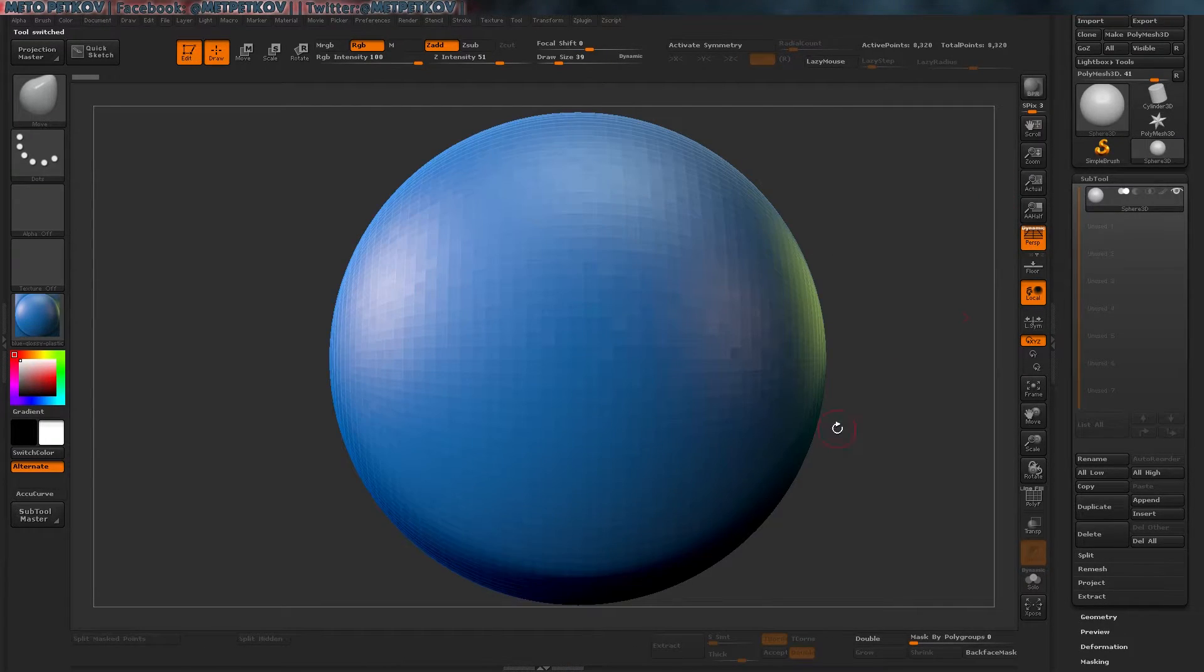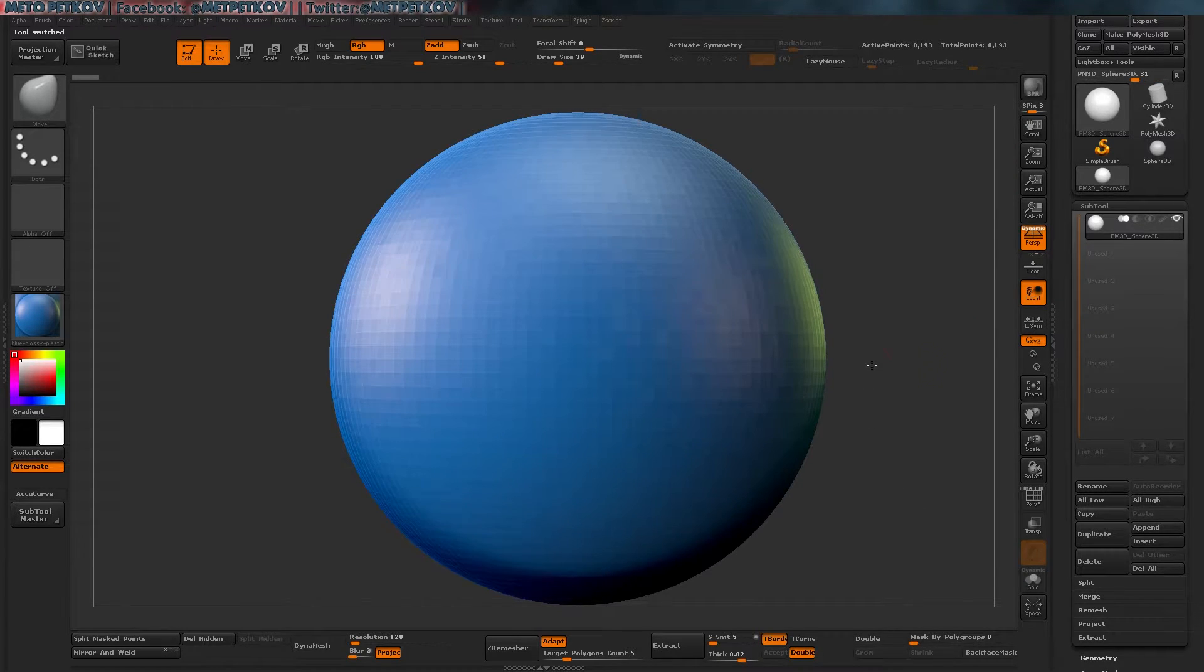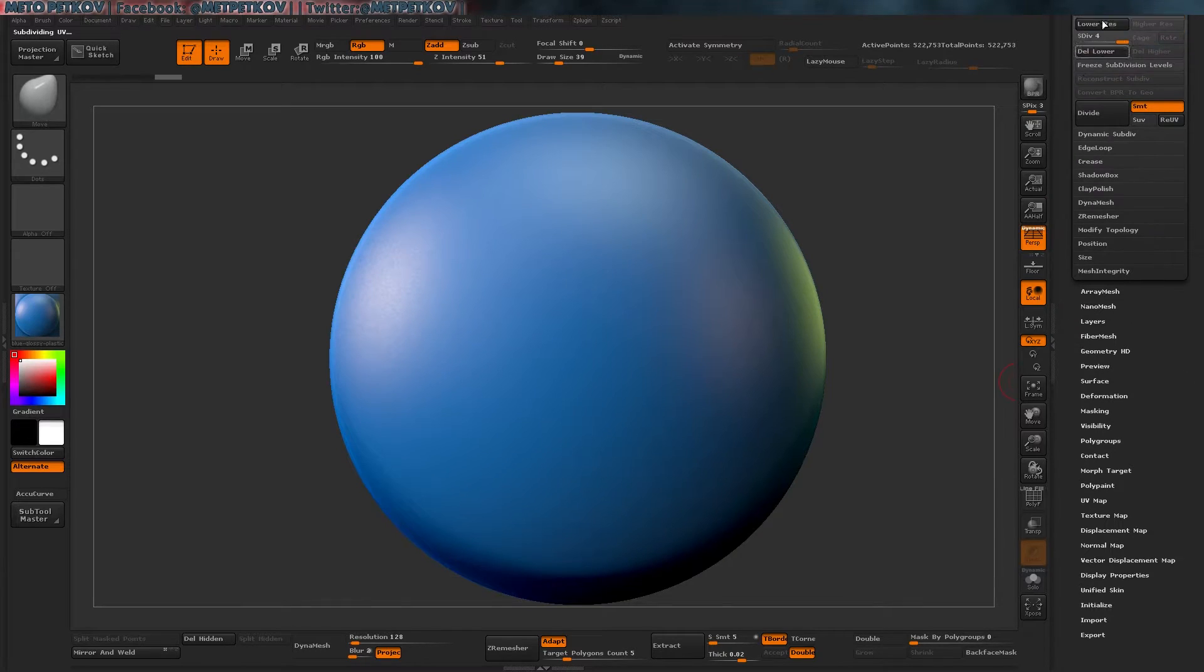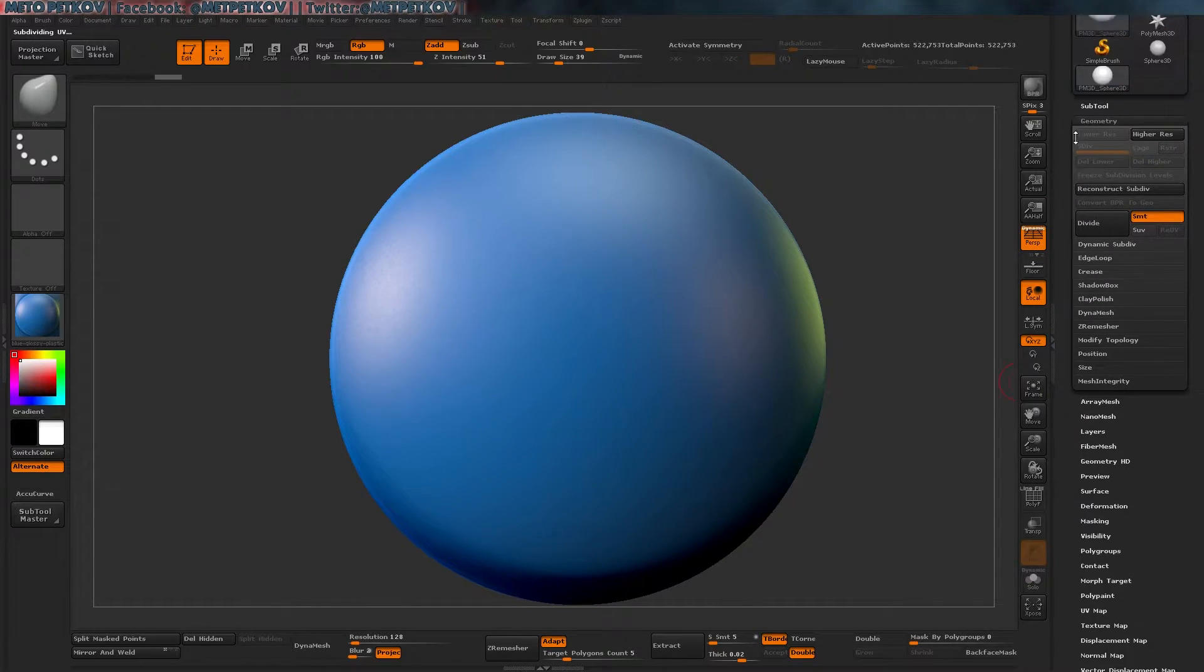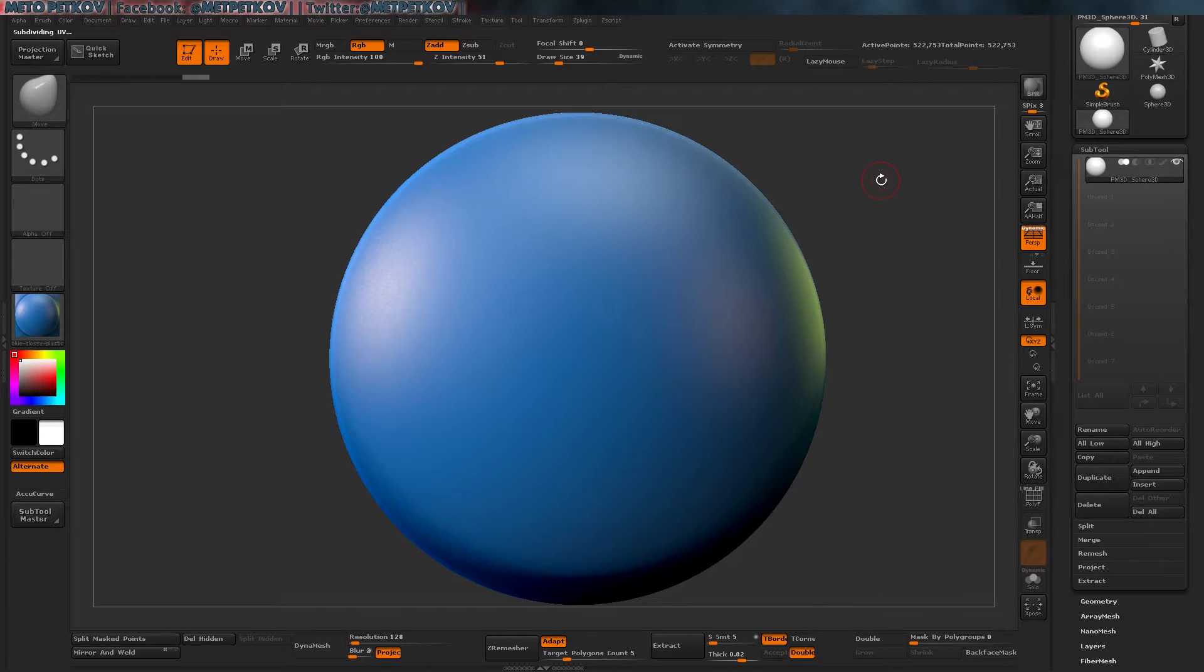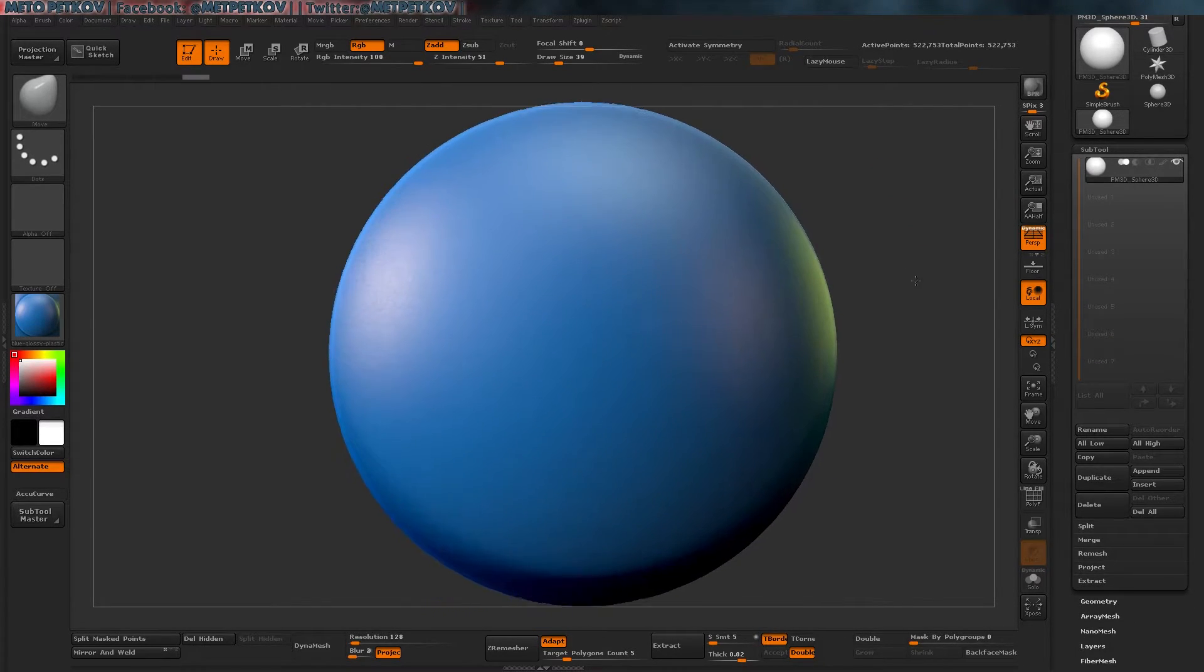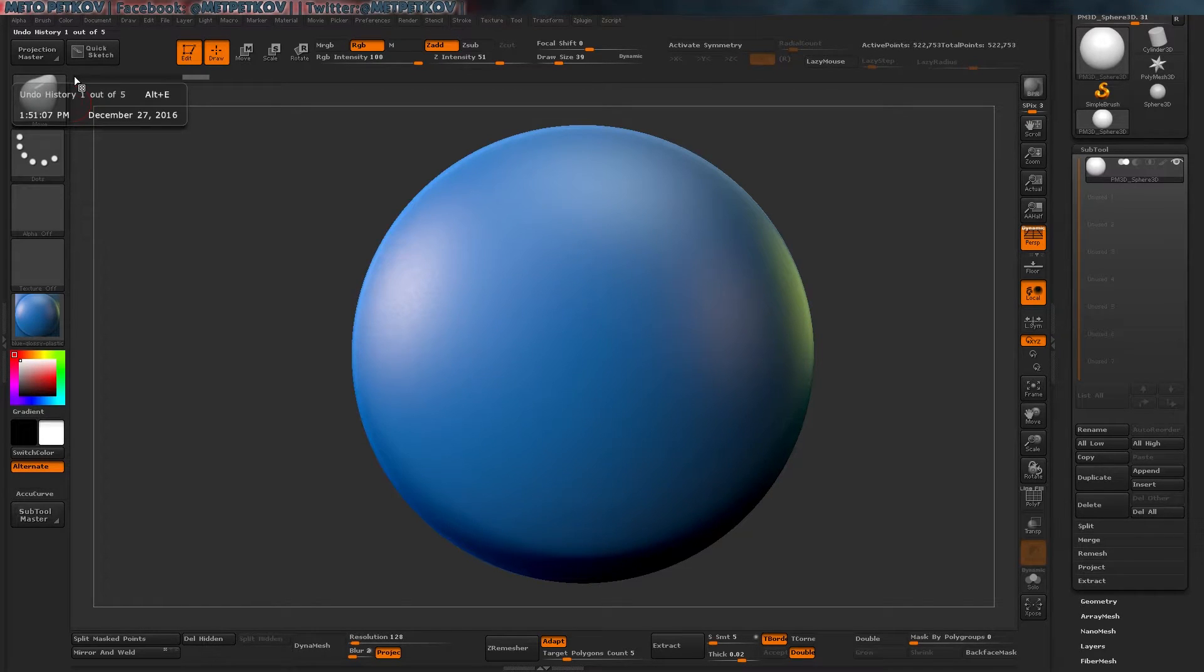We'll go to sphere, 3D, we're going to make it polymesh 3D, and I'm going to give it some geometry levels and I'm going to delete lower subdivisions. So, now, let's go and grab any curve brush we want.